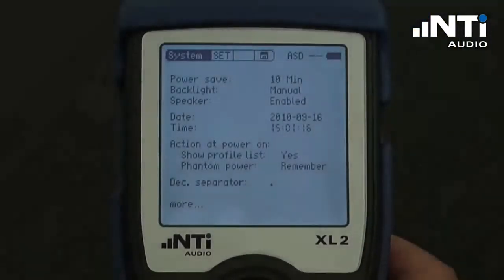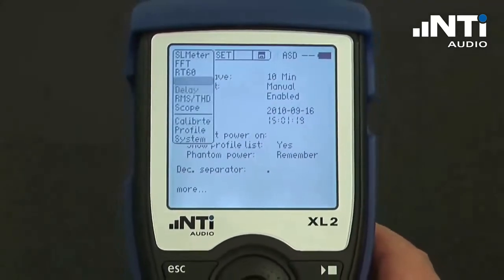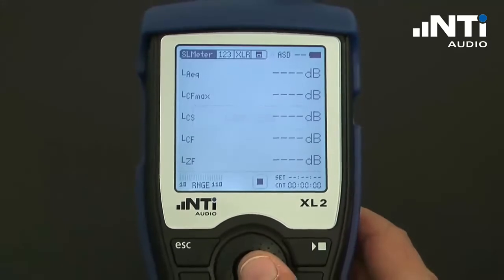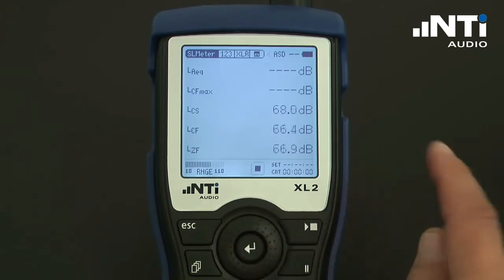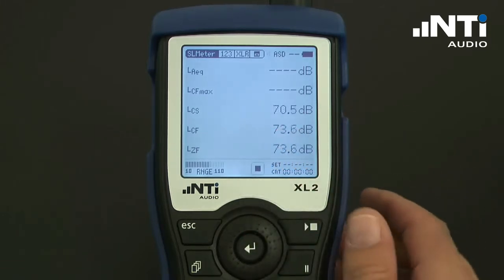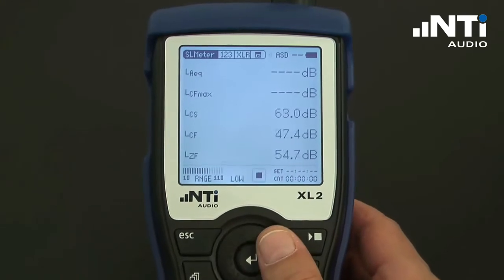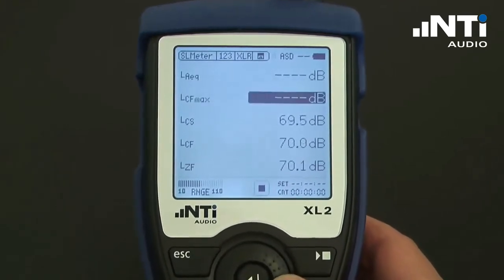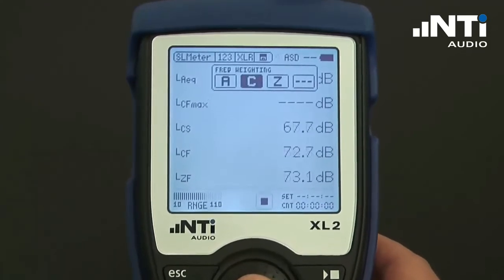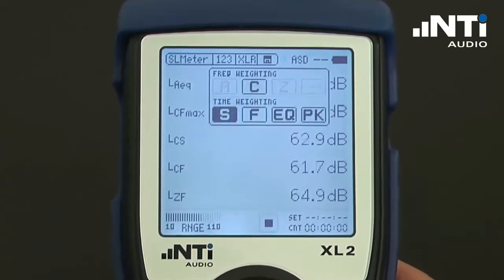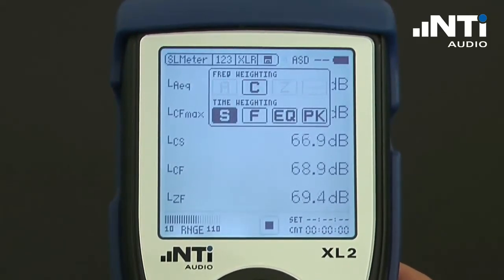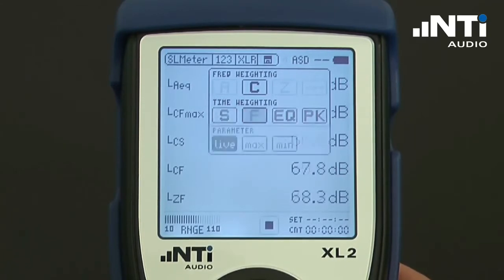For starting the sound level meter, the operator selects the appropriate measurement function. The system can also be programmed to automatically start up in this mode. As soon as the function is started, the sound level meter shows all the instantaneous values. We may choose to change them by selecting A, Z, Slow, Fast, EQ, and Peak — we can freely choose them and confirm.